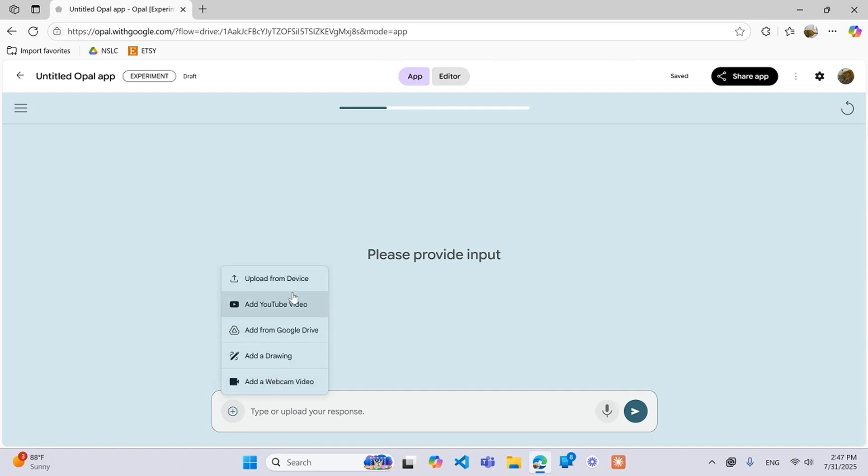So you have upload from your device, add YouTube video, add from Google Drive, add a drawing, and add a webcam video.